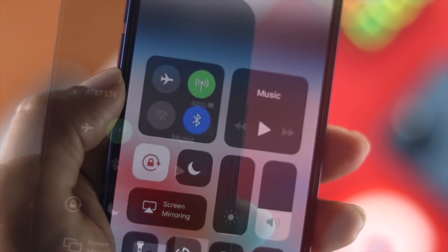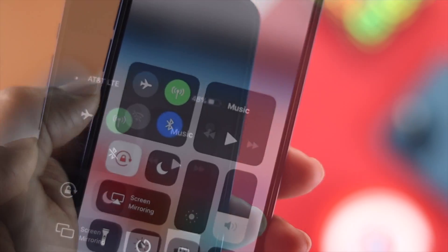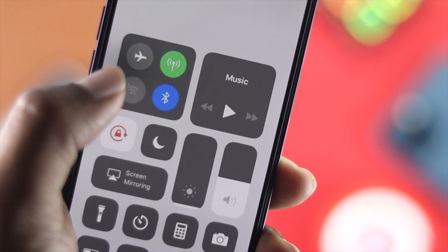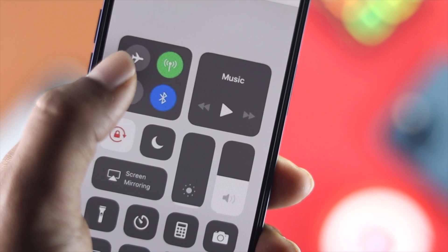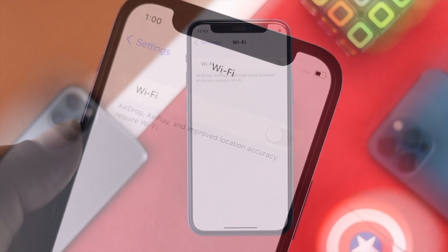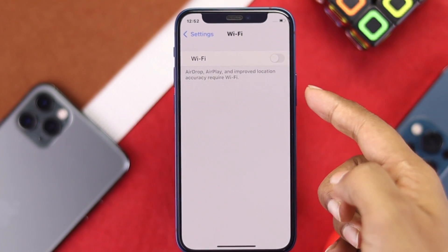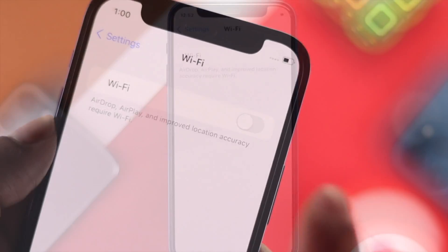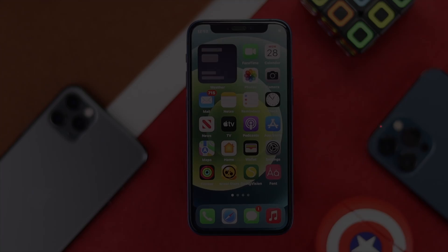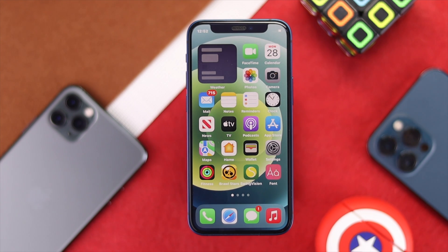Welcome back to the channel. Today we're going to talk about Wi-Fi being grayed out on iPhone. A lot of people are having this problem — especially when trying to turn on their Wi-Fi, they're not able to do it because it's grayed out. We'll show you some quick tips and tricks to fix it. This problem can happen because of minor software glitches, or it can be hardware-related.